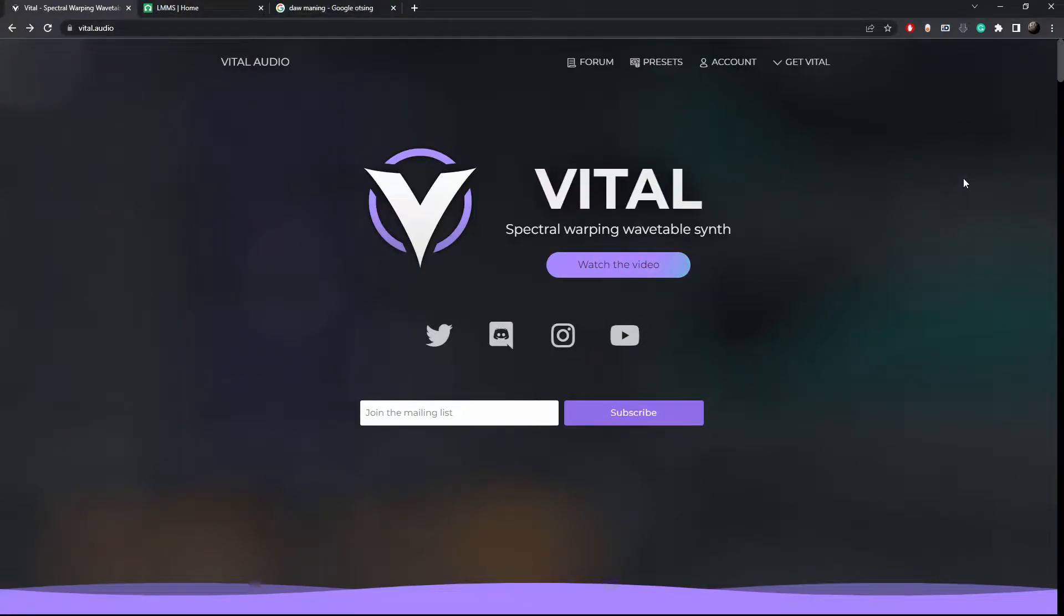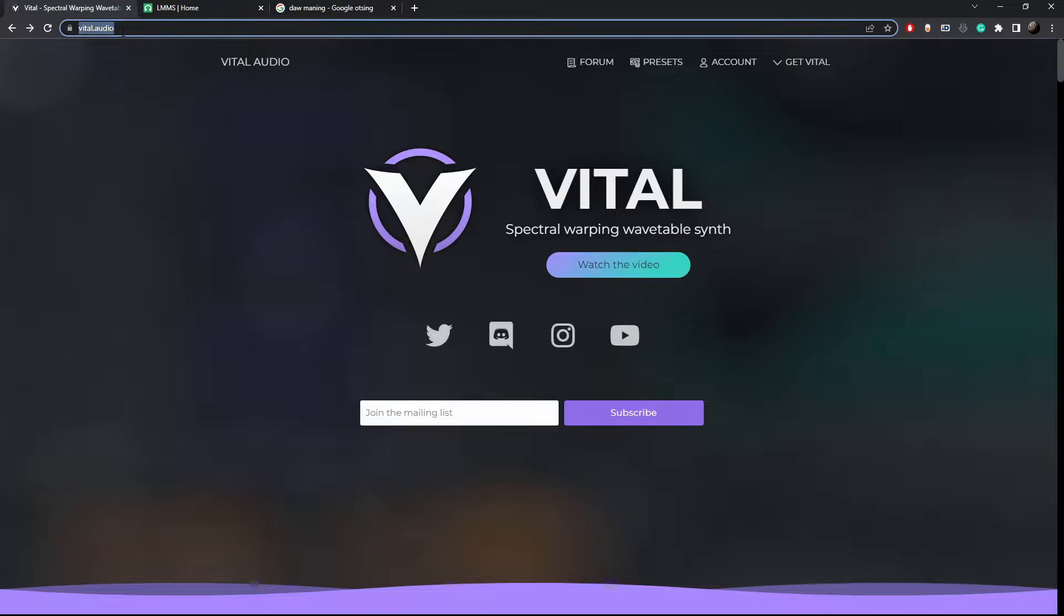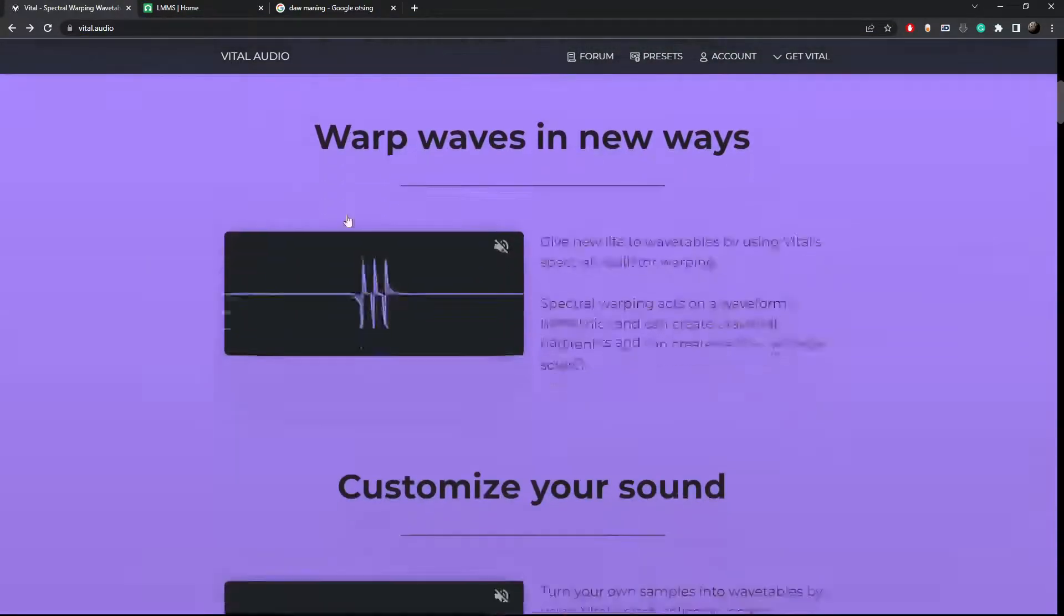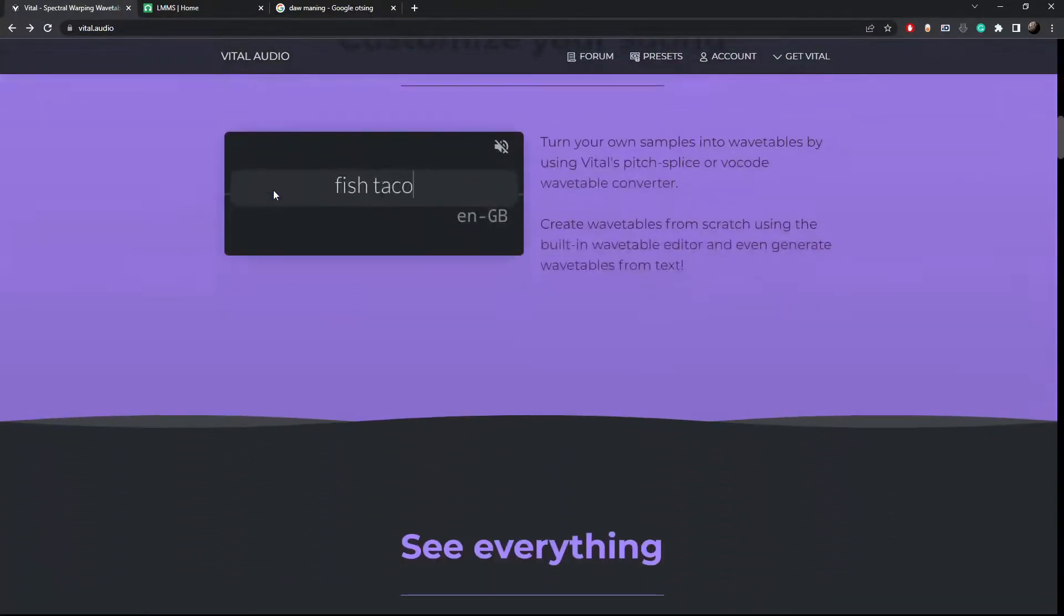Hello everyone, today I will show you how to make your own high quality sound effects using an awesome free software called Vital.